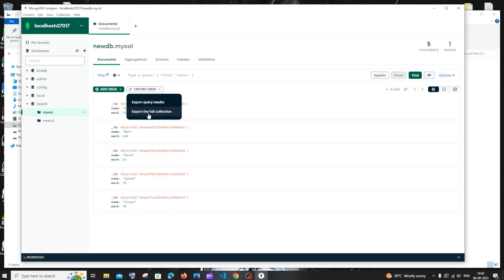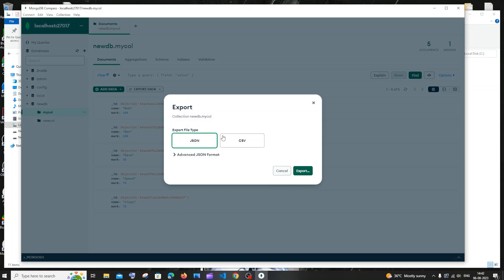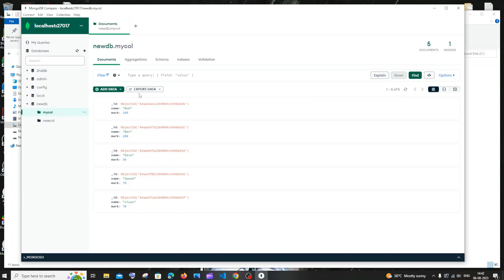You'll get this JSON or CSV type export. If you don't have this Export Data button, what you can do is click on this Collection option at the top.